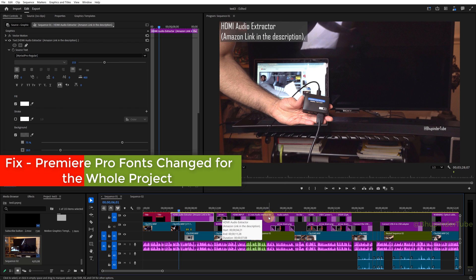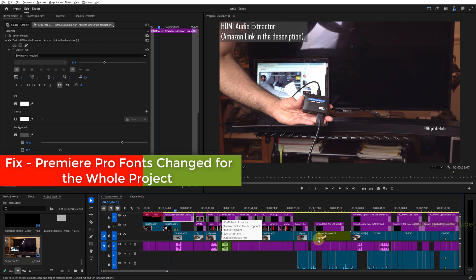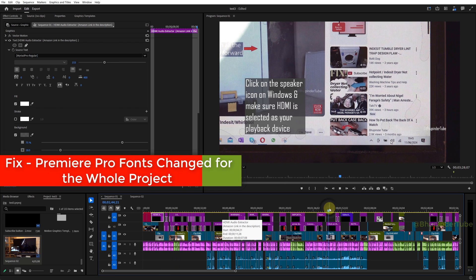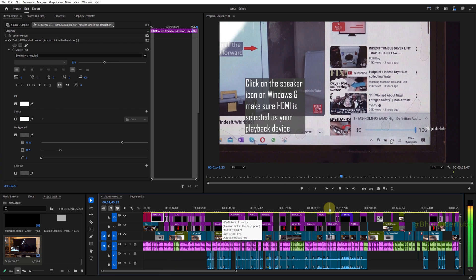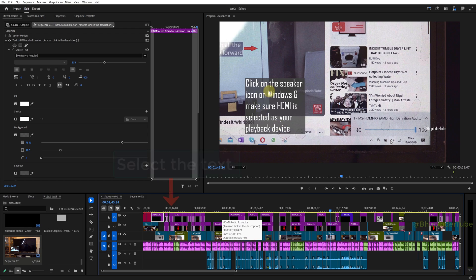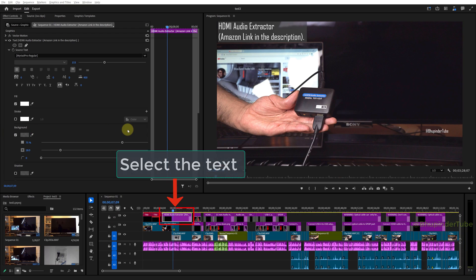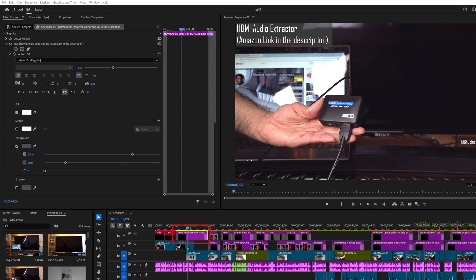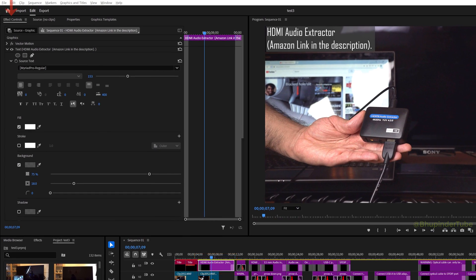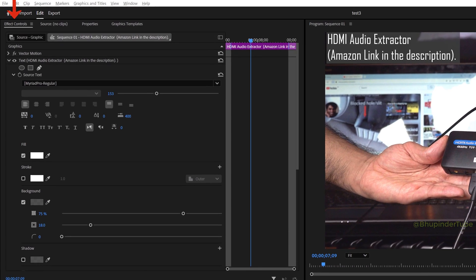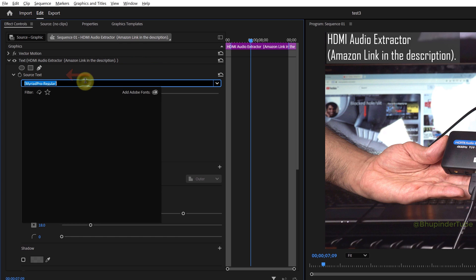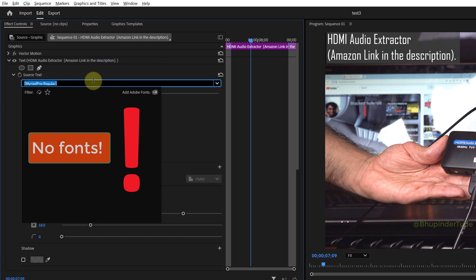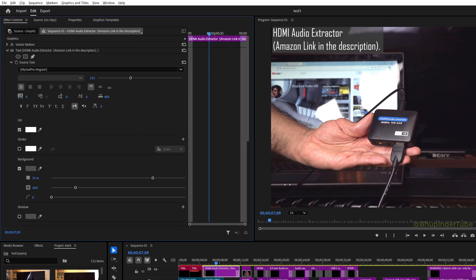All of a sudden, all the fonts on my project have changed to a basic font. If you select the text and go to Effect Controls under the text function, you can see the source text. When you click on the dropdown, you can see there are no fonts.